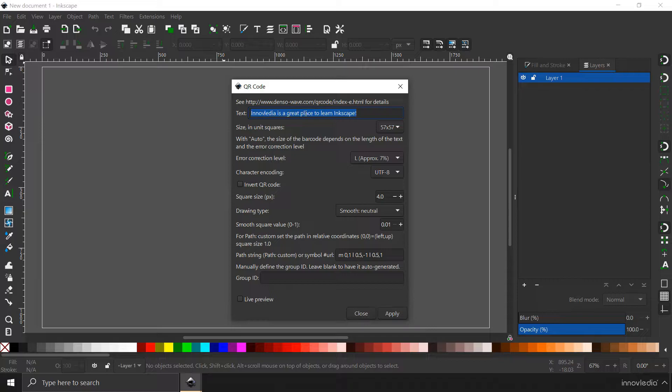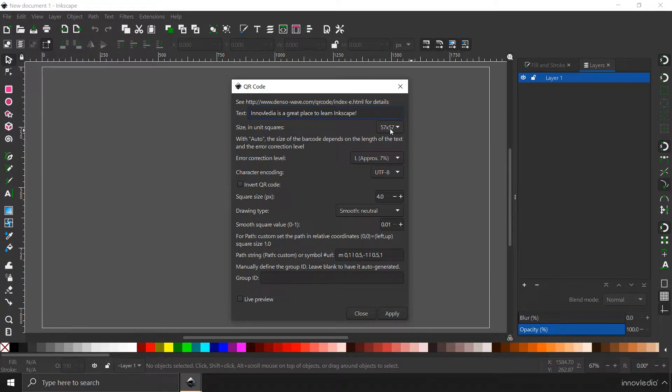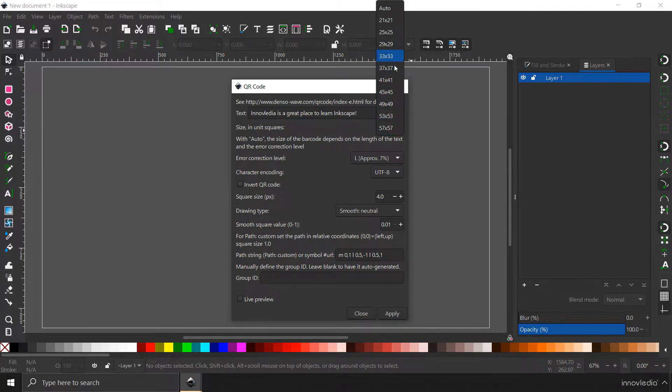So, I have typed in here, Innovledia is a great place to learn Inkscape. And this is the size in pixels, 57x57. This is the largest available here.